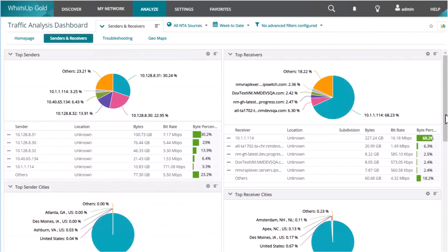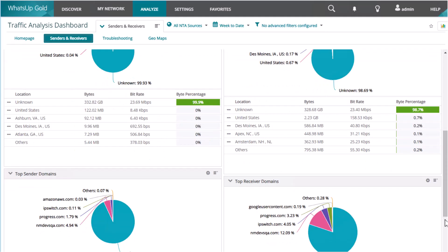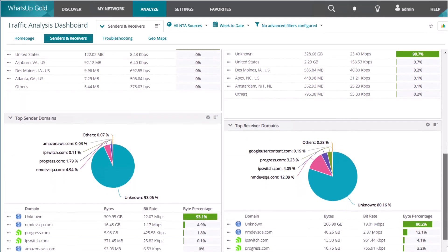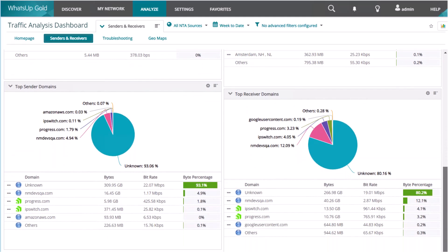On the senders and receivers tab, you see a list of the top senders and receivers ranked by traffic. You also see the top sender and receiver cities and internet domains.